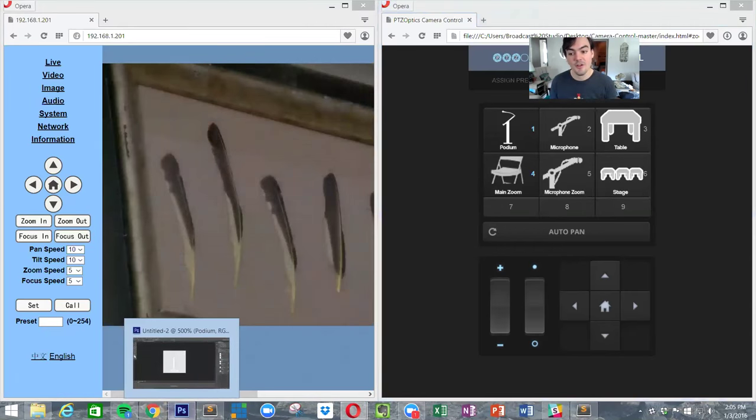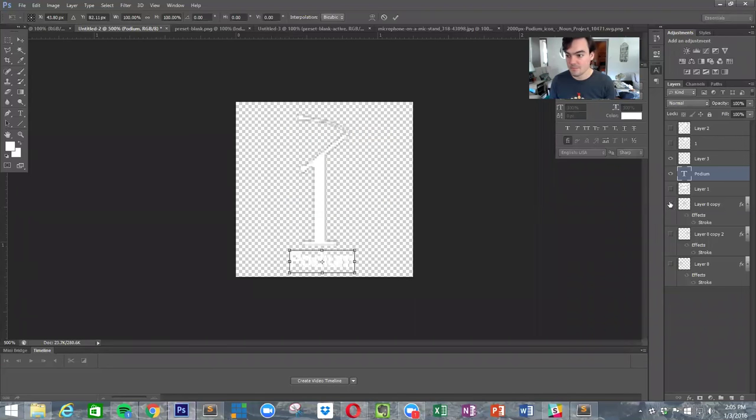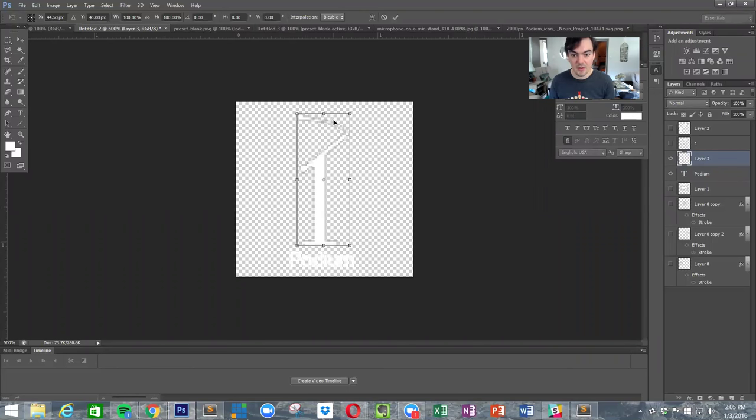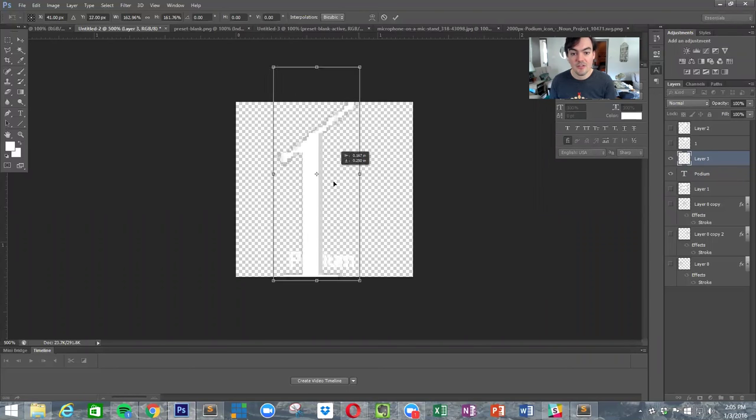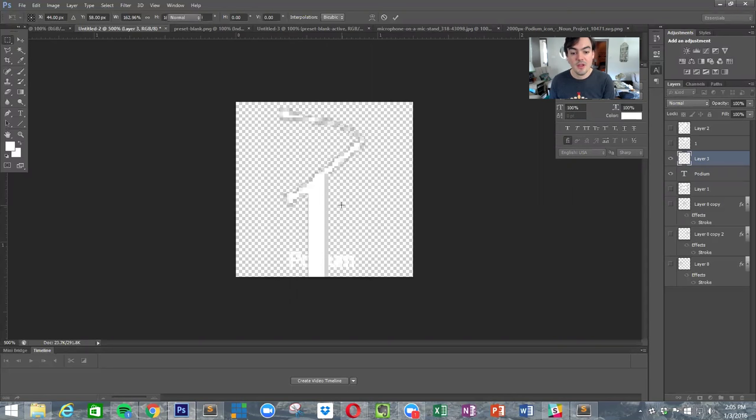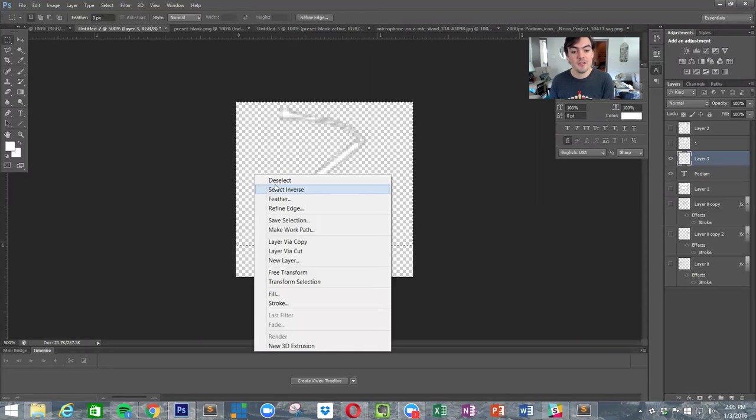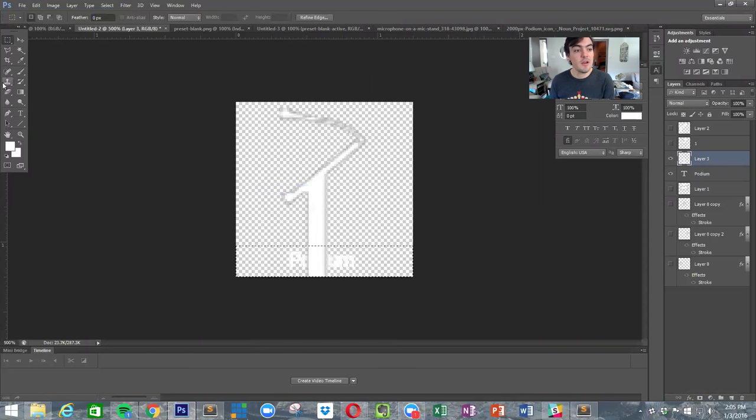Now this is the preset I have there. There's my zoom into my podium. So if you're going to change preset one, you might as well change preset four, and all we have to do is display a zoomed in version of this.